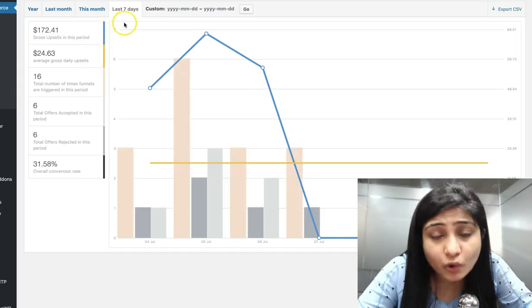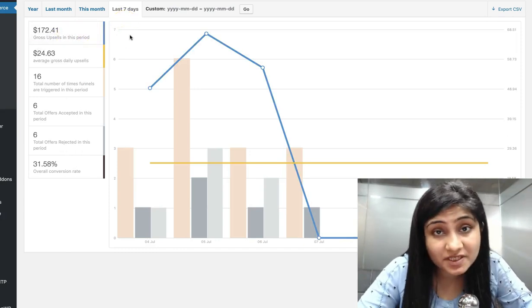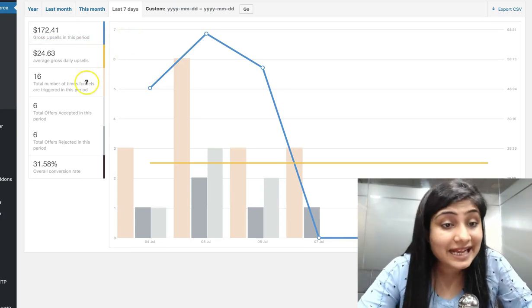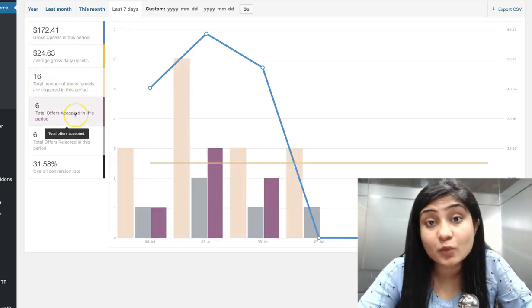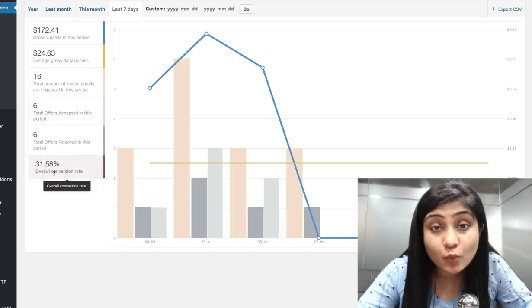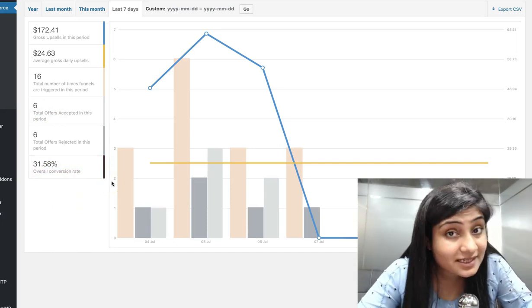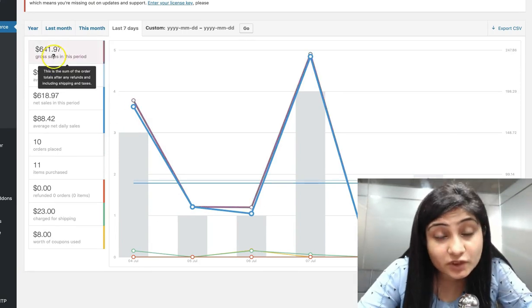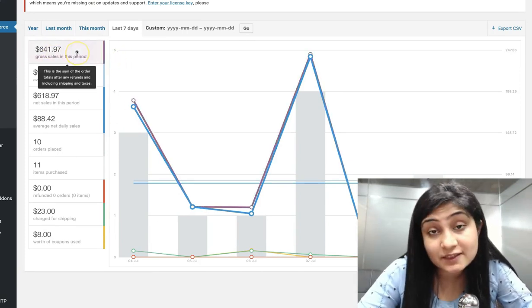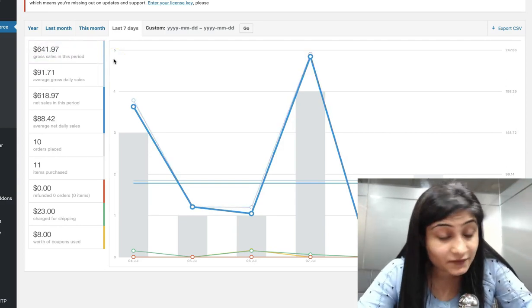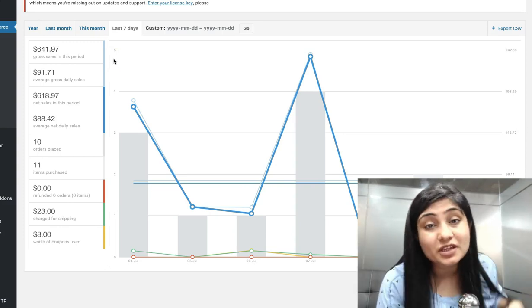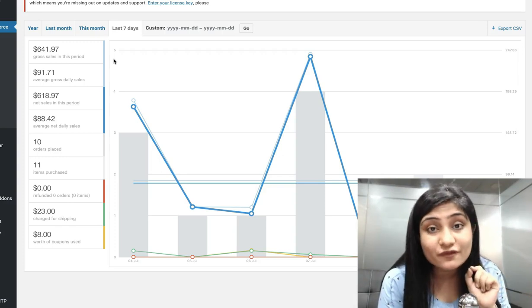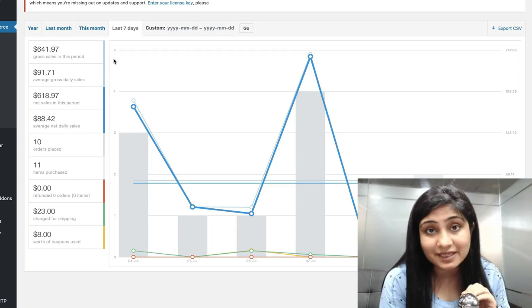So it's a fairly new store and they've already done $172 worth of upsells in the last seven days alone. And out of 16 times their offers were shown, six times they were accepted, which is a whopping upsell conversion rate of 31.58%. They've done sales worth $641 in the last seven days, out of which $172 has come from upsells from Upstroke alone, which means that Upstroke has contributed more than 25% to their overall revenue, which is quite amazing, right?